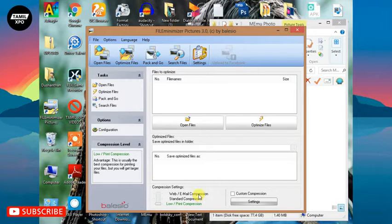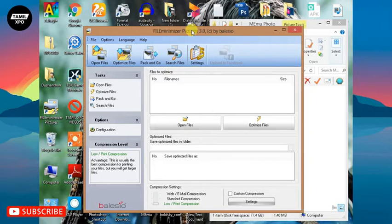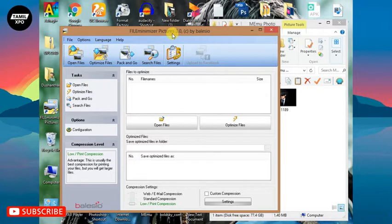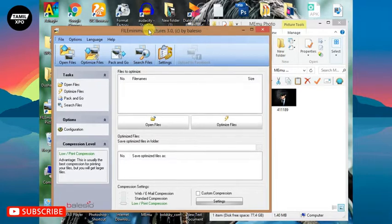If you're interested in this video, you can check out the file minimizer. You can check the file and install it here.